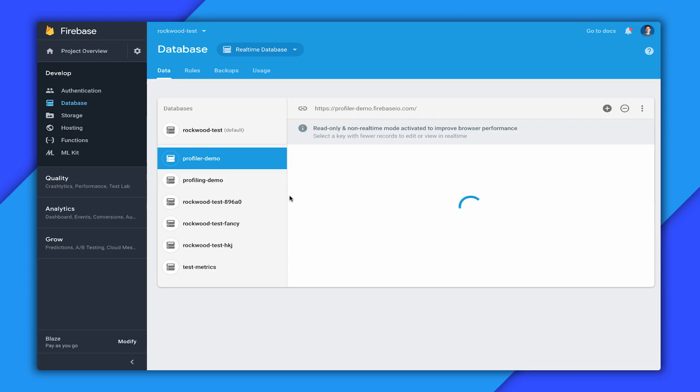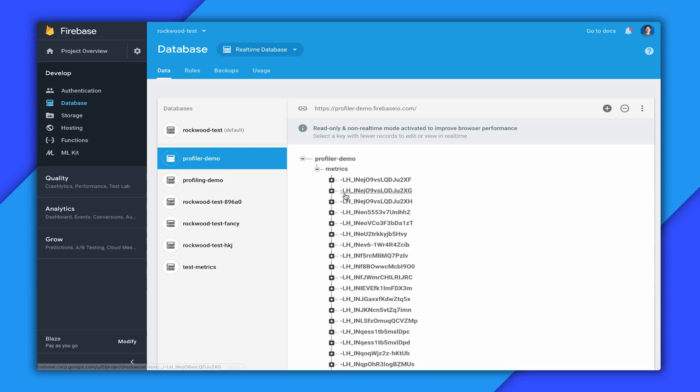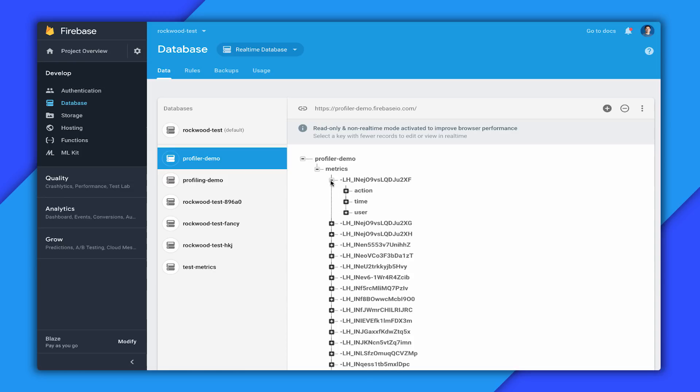So we can see here that this database is basically all one long flat list. It's all under this metrics node and we just have a bunch of Firebase push IDs. And under each push ID is an action that a user took, time, and user. And really all we're doing here is performing queries to get the last few actions that happened each time.